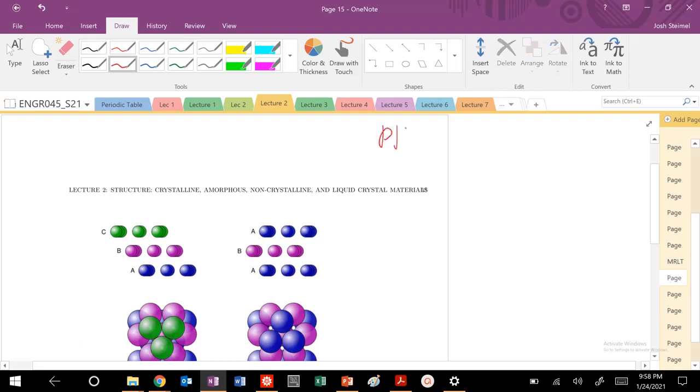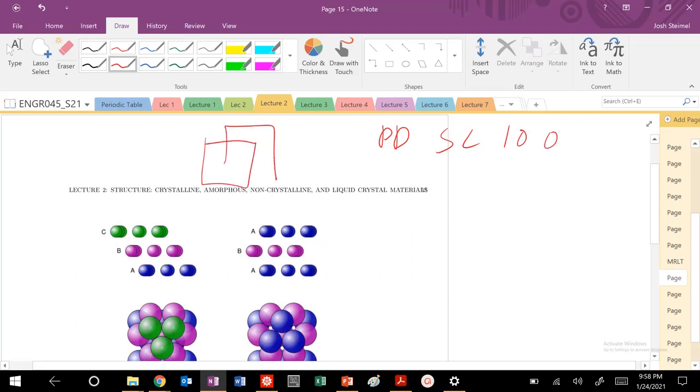We're going to look at the planar density of a simple cubic 100 plane. Let's go ahead and draw our structure.